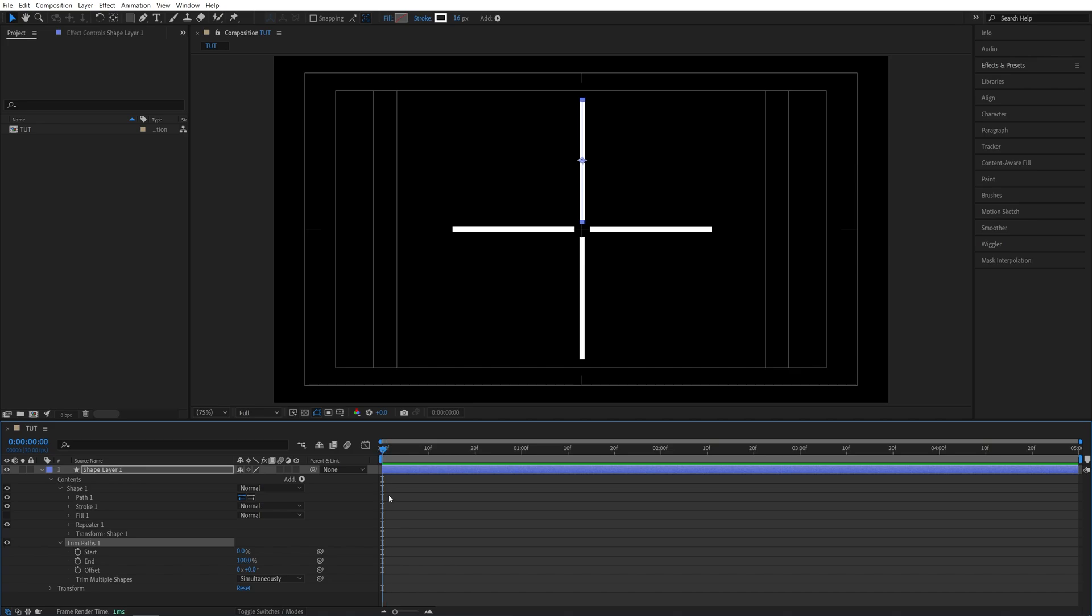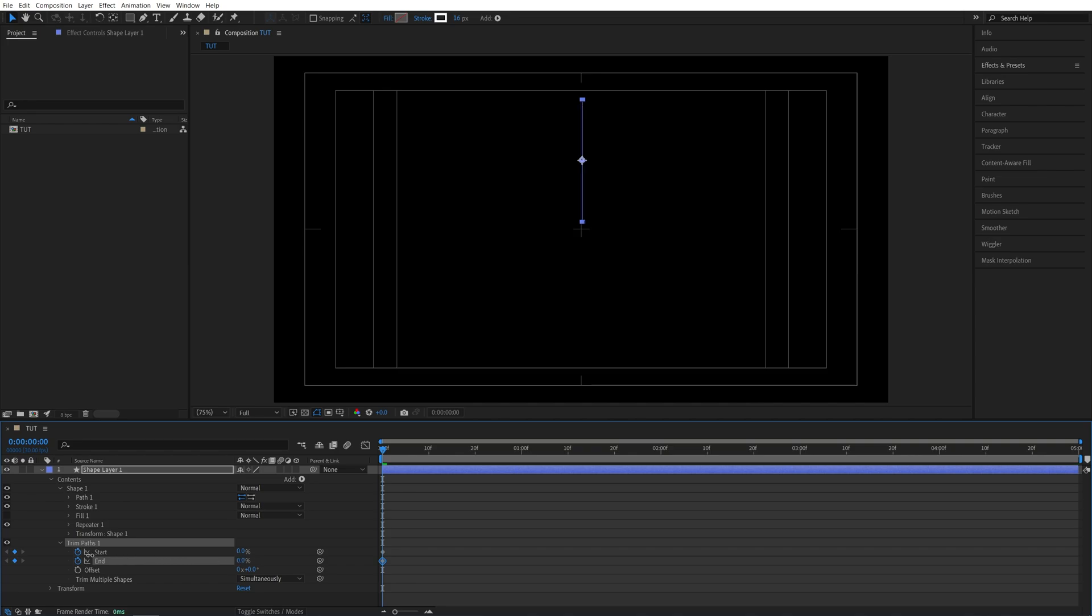Make sure the time indicator is at the start of the timeline. Create keyframes for start and end and set both to 0%. Then go a second forward and set both to 100.